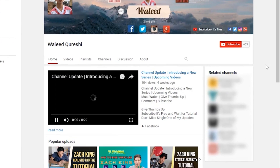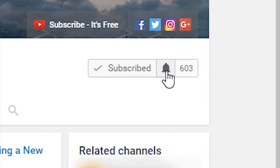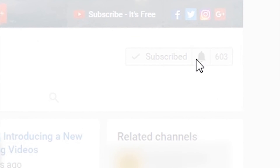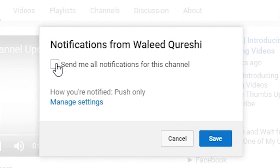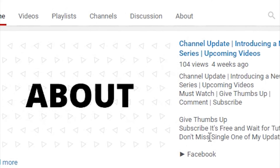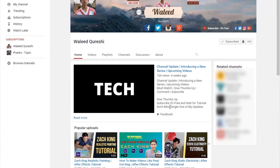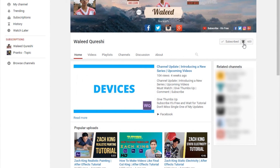Subscribe to this channel, click on the bell icon, and click on 'Send me all notifications from this channel,' then click Save. Whenever I upload a video you will get notified. I will see you in the next one — take care.